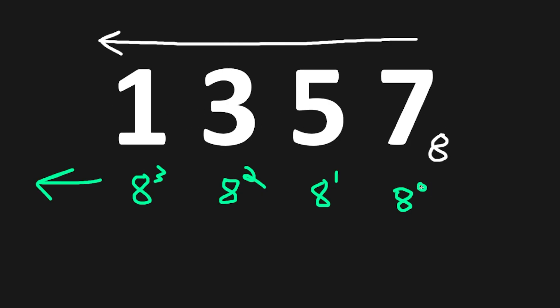8 to the power of 0 is 1. 7 times 1, that would give us 7. 8 to the power of 1 is 8. 5 times 8 is 40.